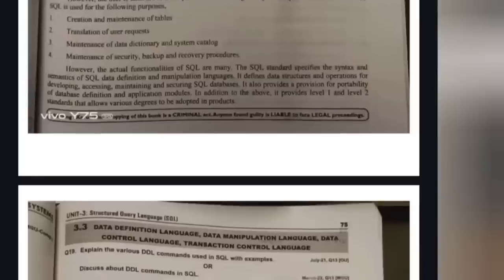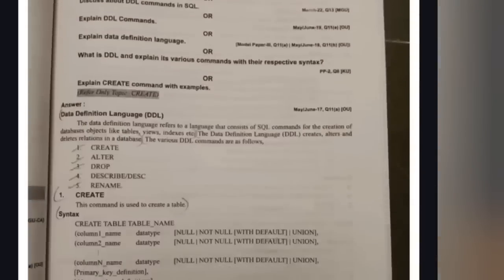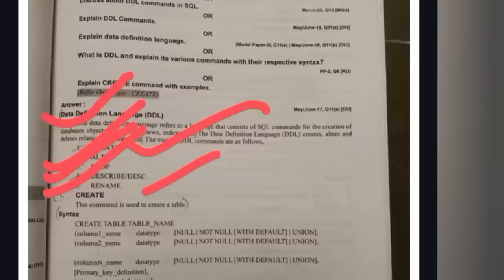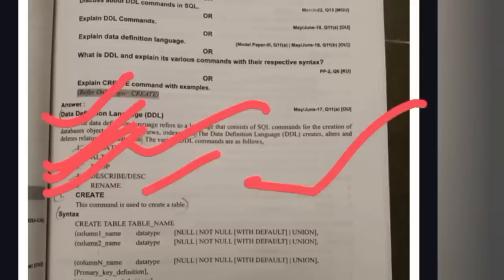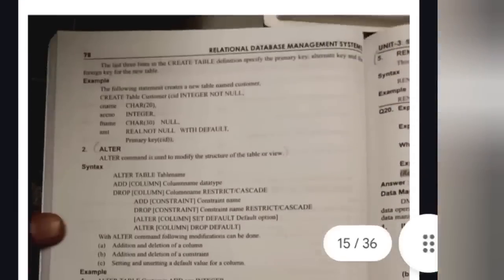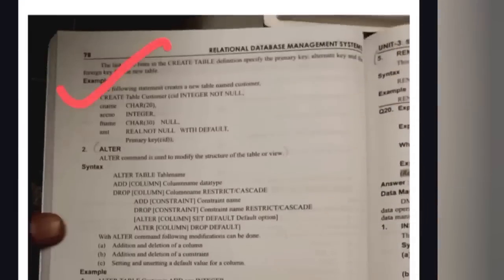From unit number three, the first important question is SQL commands — specifically DDL commands. DDL stands for Data Definition Language. The commands we have are: CREATE, ALTER, DROP, DESCRIBE, and RENAME. For CREATE: this command is used to create a table. Syntax: CREATE TABLE table_name (column_name data_type NOT NULL). An example is enough; no need to learn everything exhaustively.